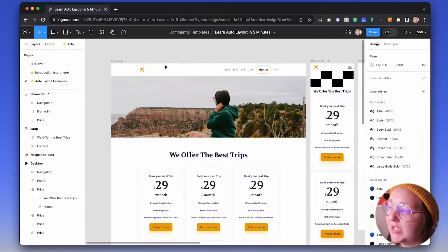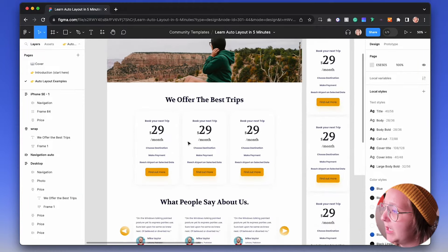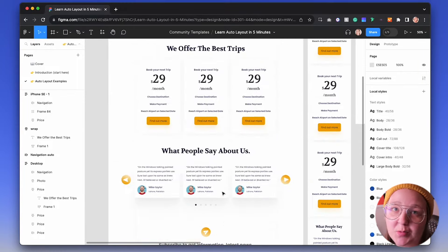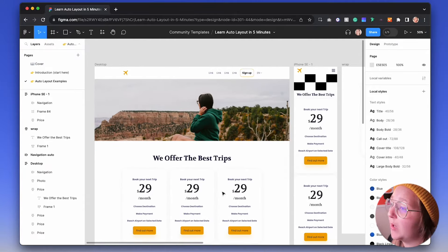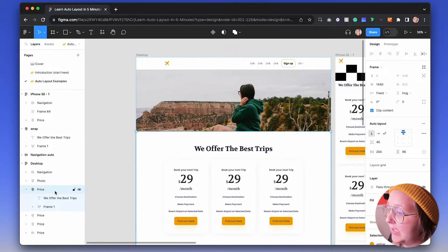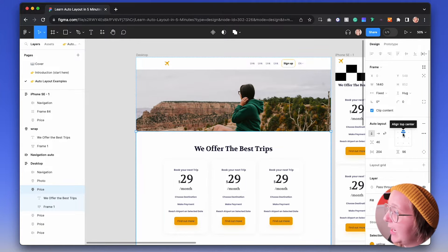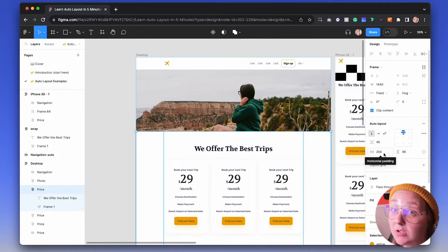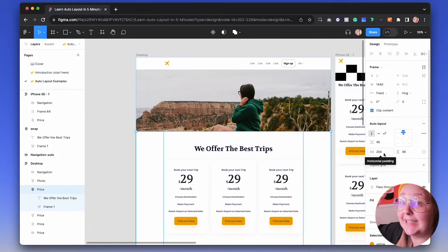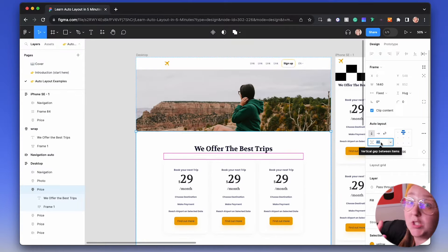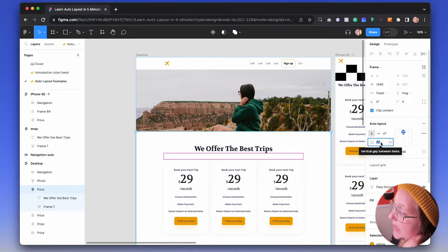Right now we are in Figma, and as you can see I've mocked up a quick design just to show you what we can do with auto layout. Each one of these screens is set up with auto layout — you can tell by clicking it and seeing the indicator showing it's aligned to the center. We have padding top and bottom, horizontal padding pushing things in, and 46 pixels of spacing between different elements.